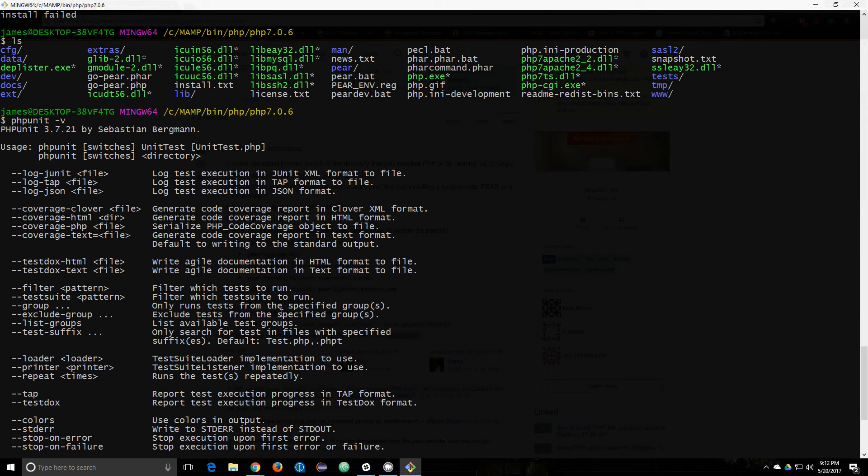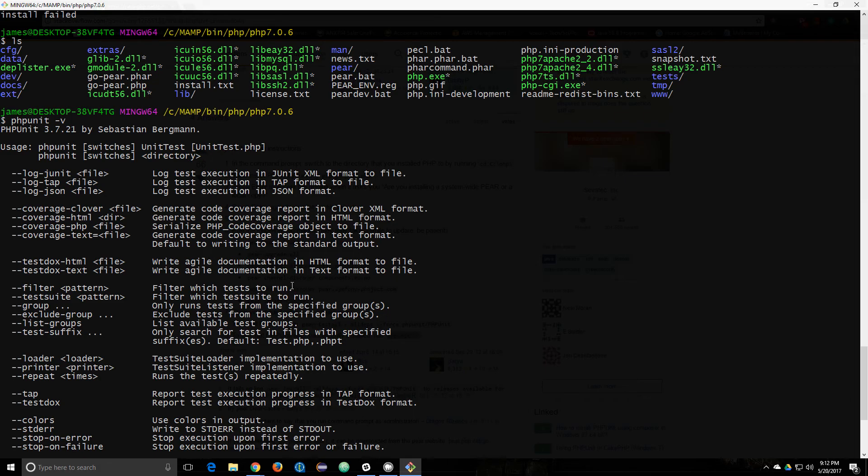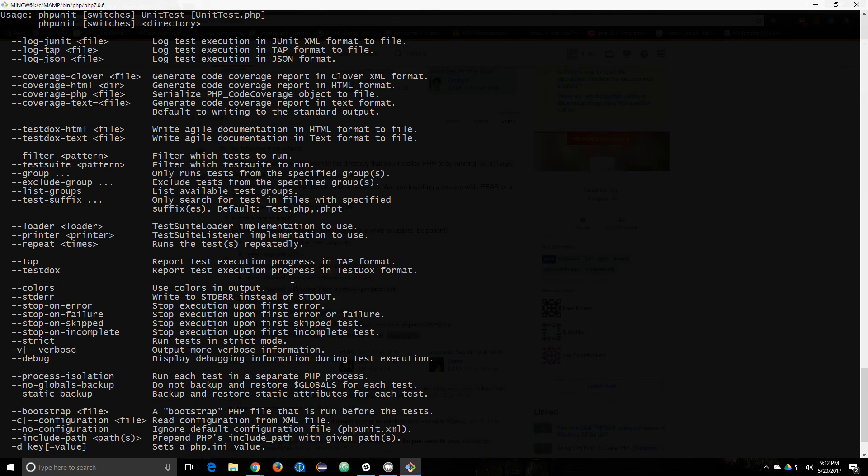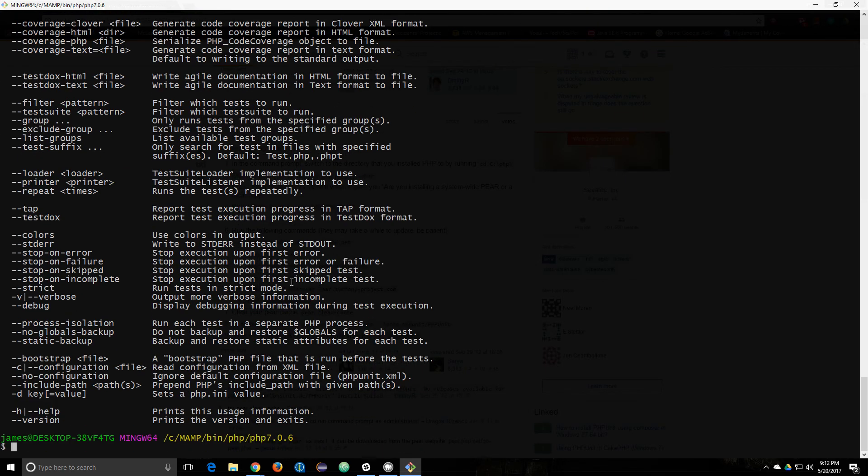Looks like it's installed already. Cool. So that's how you try to install PEAR anyway. I'm not sure about PHP unit.